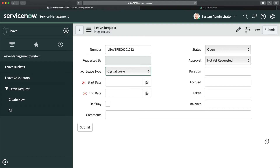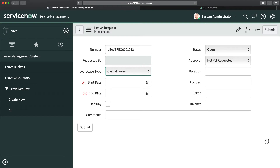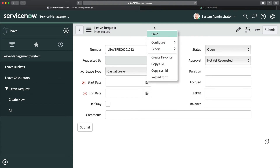Even though 'End Date' shows none, we can keep it mandatory because people have to select it. 'Start Date' is mandatory, and 'End Date' was already mandatory through the client script — I think it was the UI Policy we made for the half-day scenario. We also have other fields like accrued, taken, and balance that we should definitely make read-only, as well as duration.